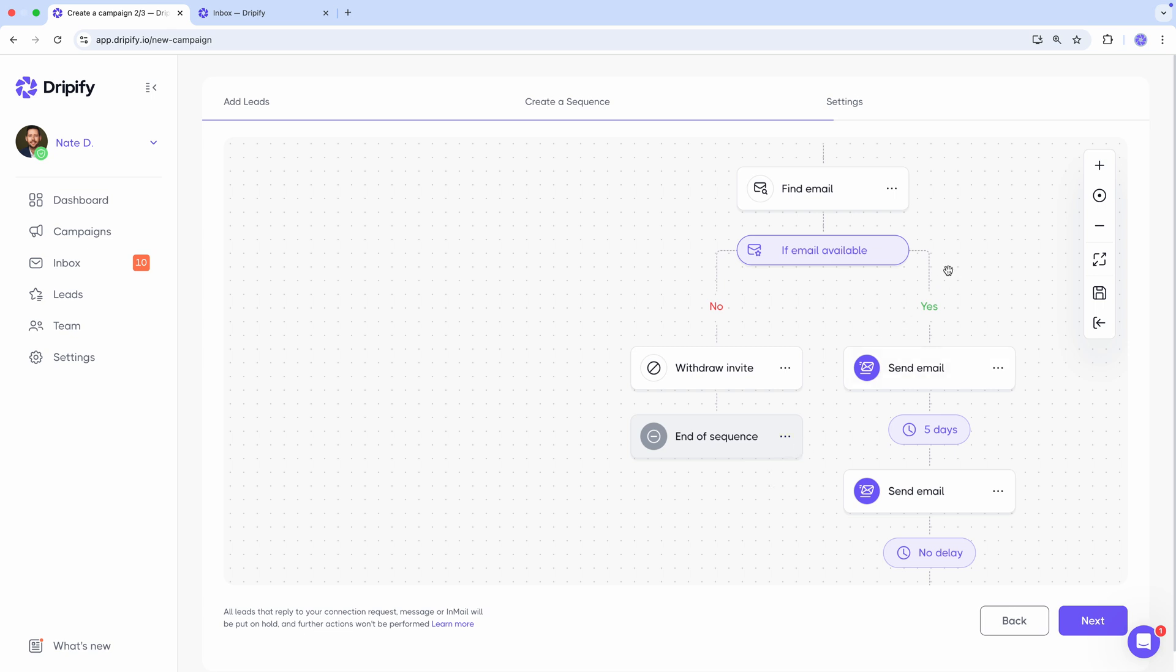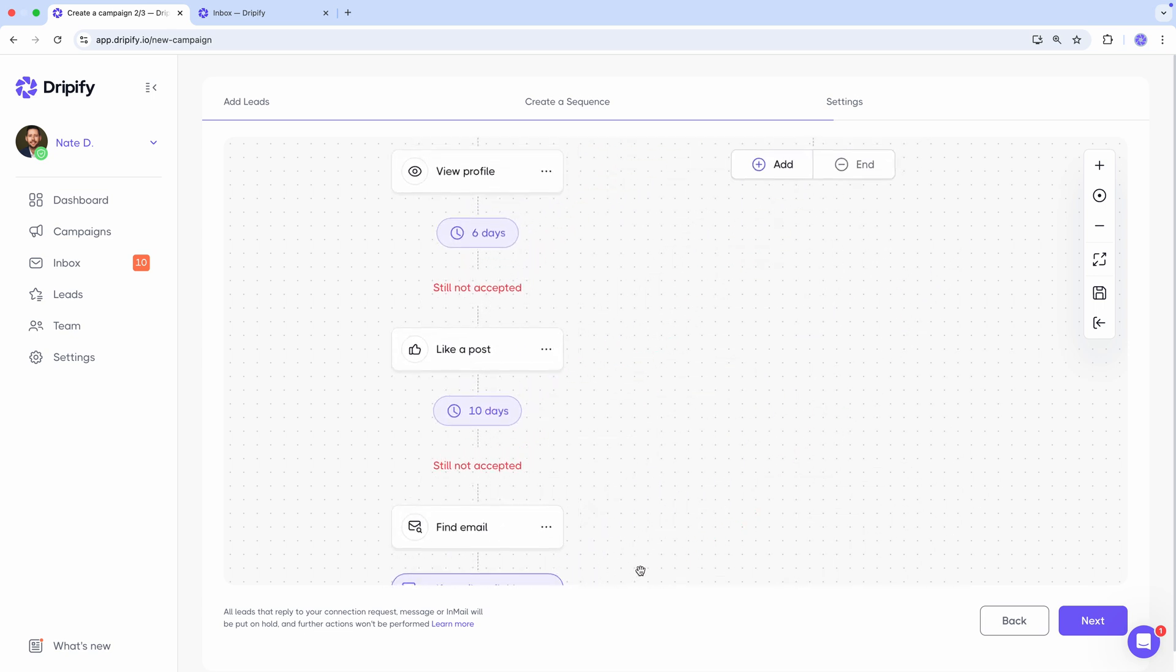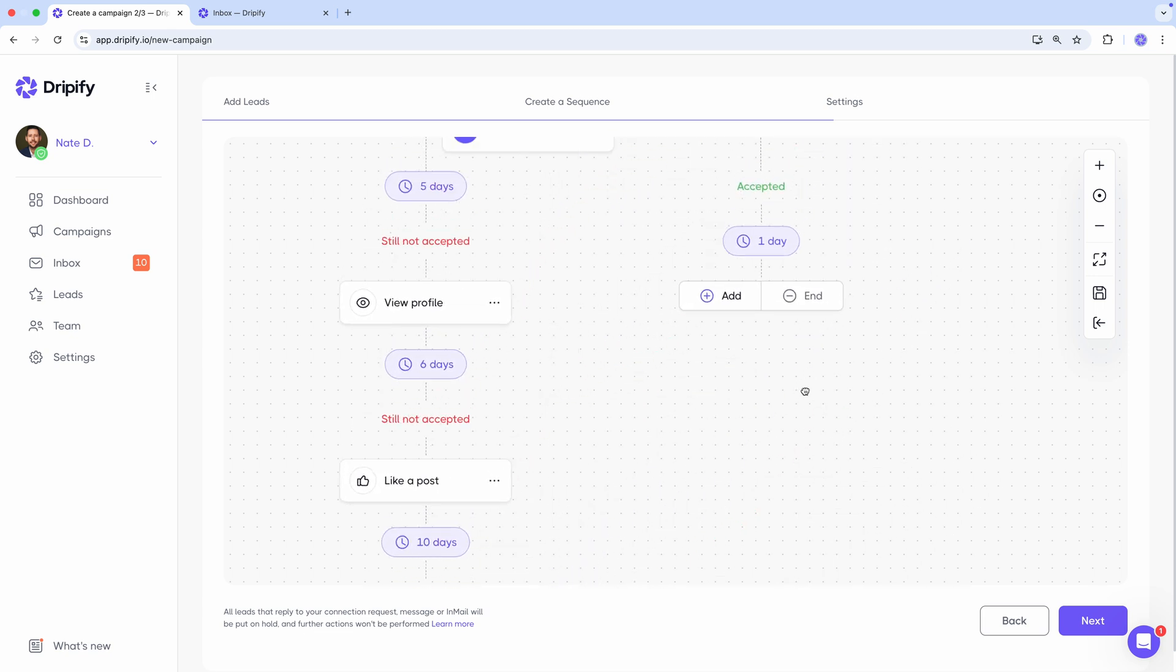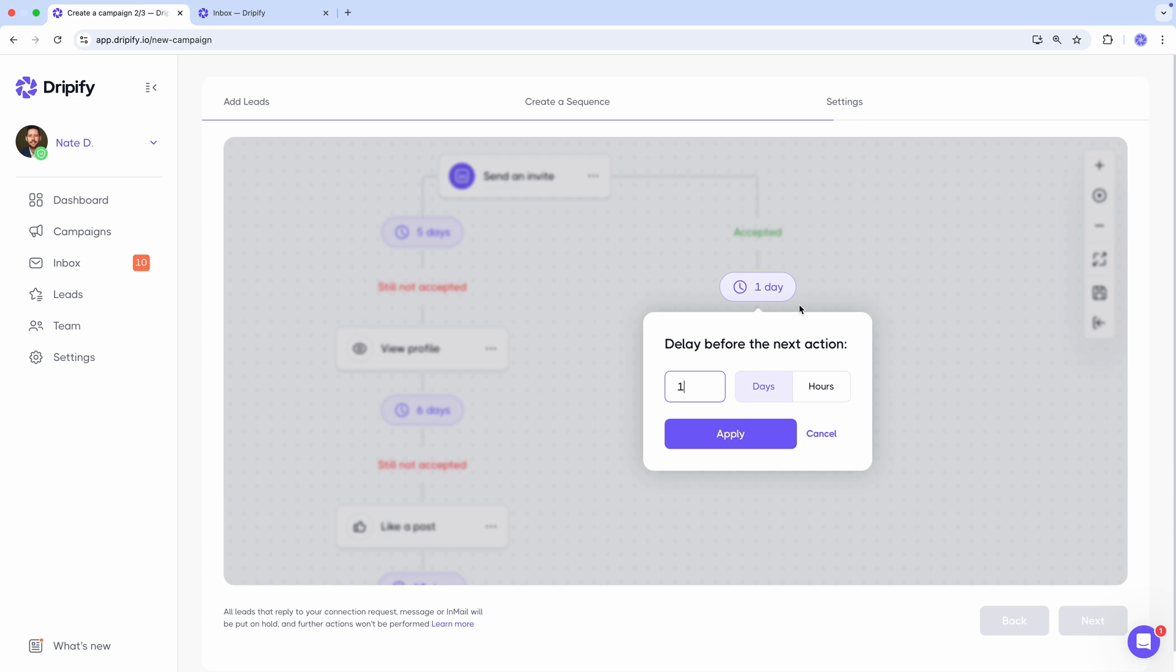Now let's move to the right branch and work with the leads who have accepted our connection request. It's important to note that regardless of where in the left branch the lead accepts our connection request, they'll be forwarded to the right branch and continue their journey here. So after a lead accepts our connection request, we wait a few hours.